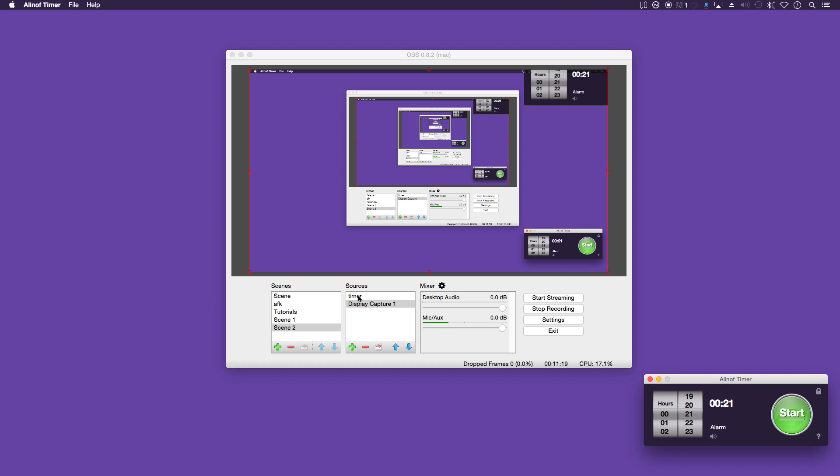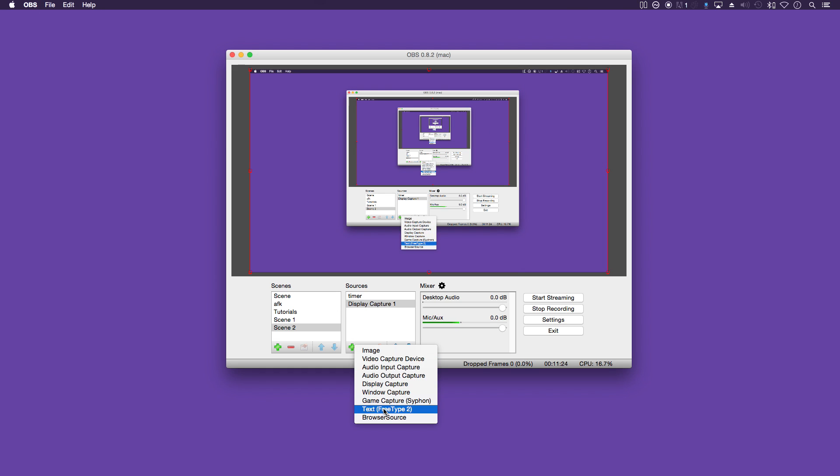There's many ways of adding stuff on there. Another one is browser source which I will cover more in another video.